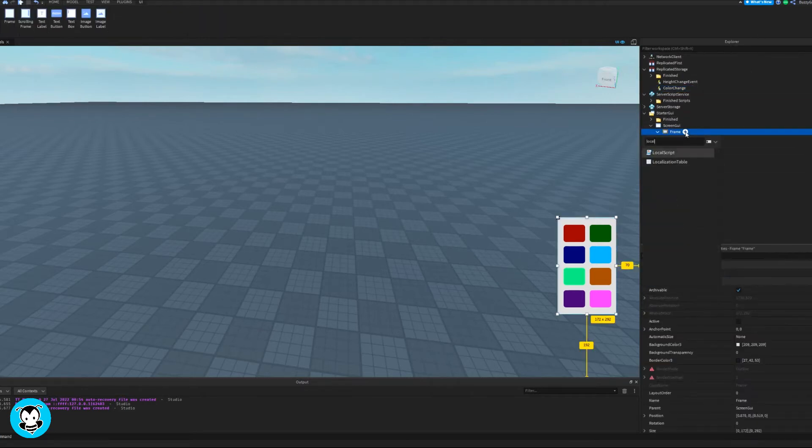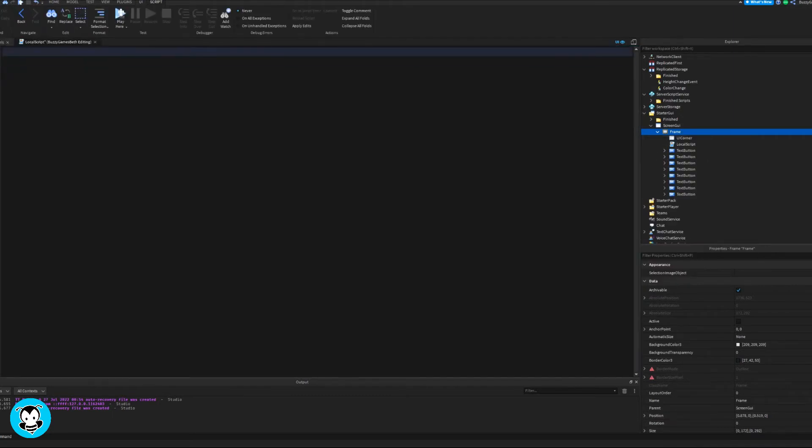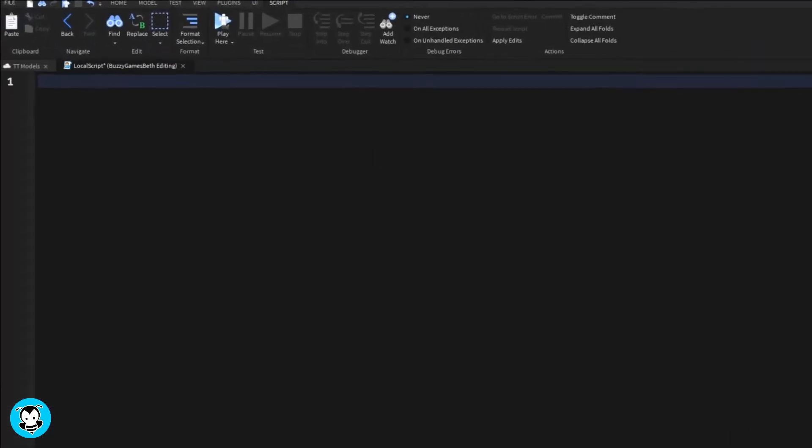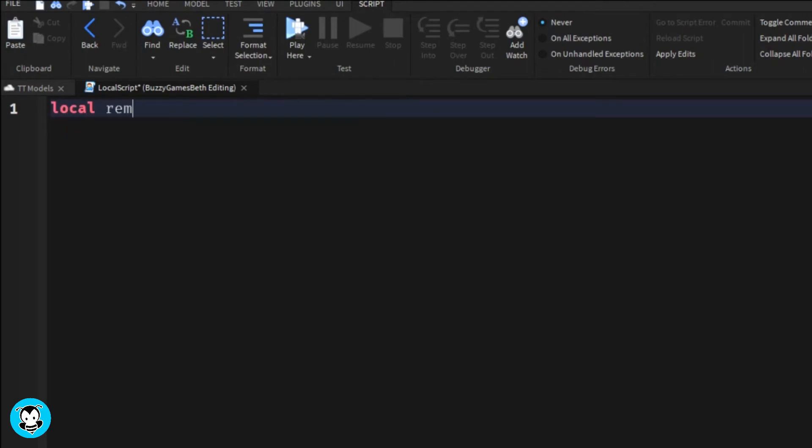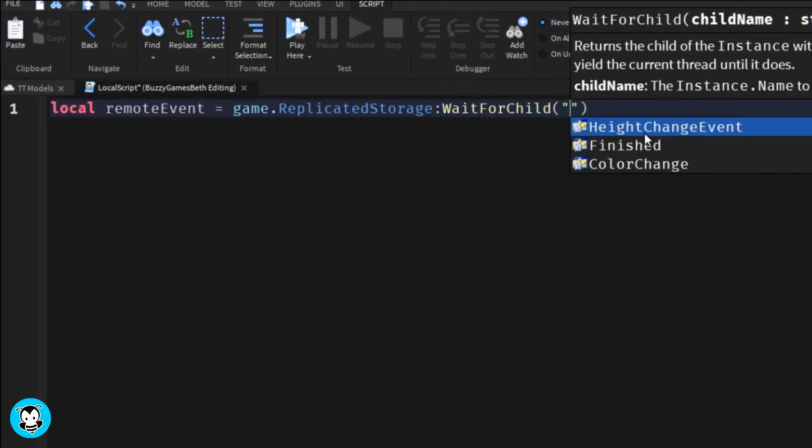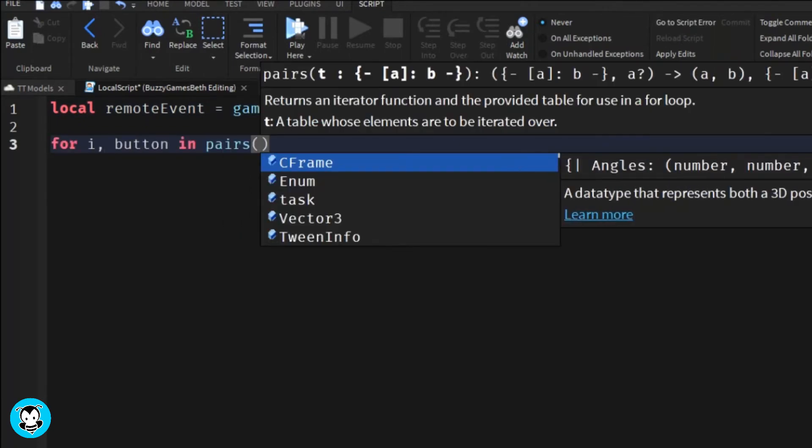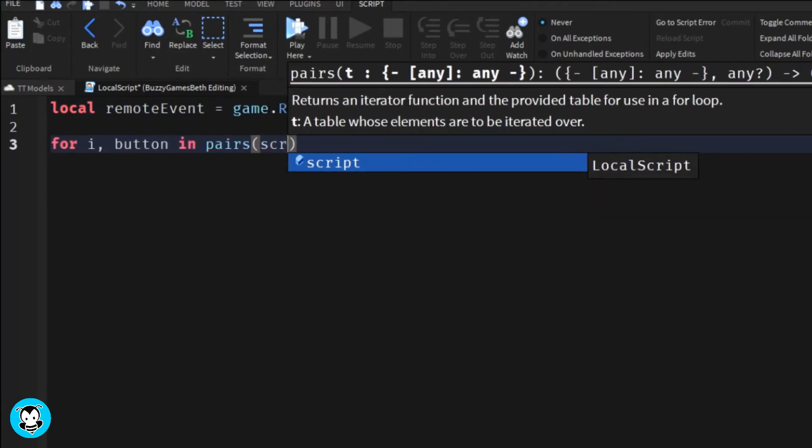Inside our frame, let's add a local script. We have a variable which references the remote event inside of our replicated storage, and we have it for i, button in pairs.